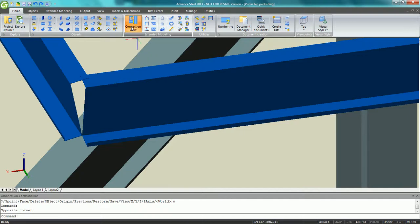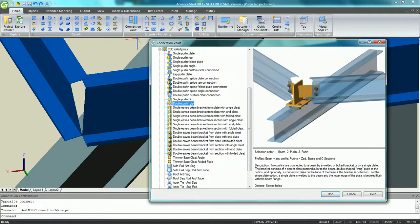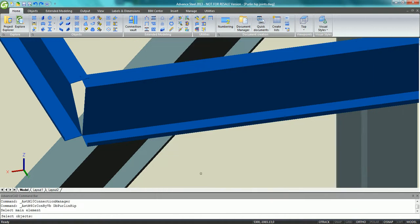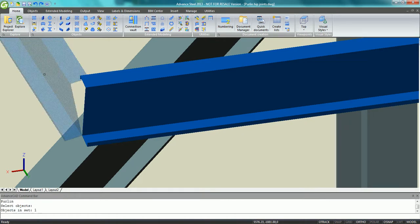Advanced Steel 2013 Purlin Hip Joints. Advanced Steel 2013 provides new automatic connections for connecting Purlin to hip and valley rafters.